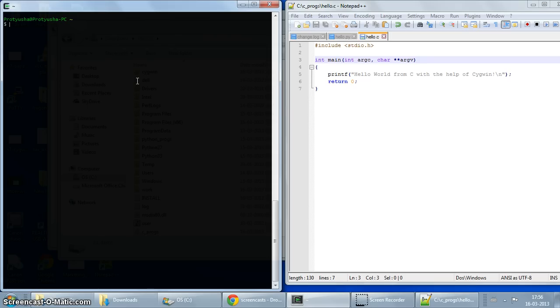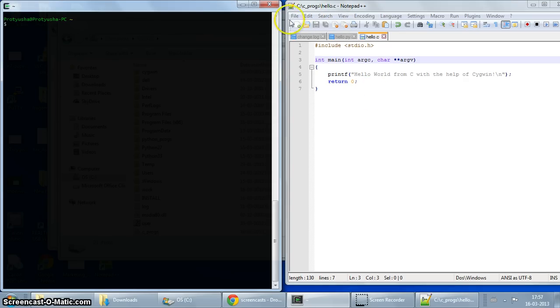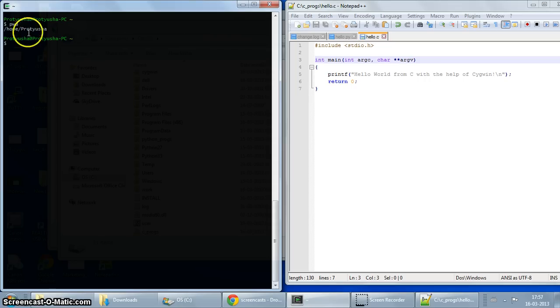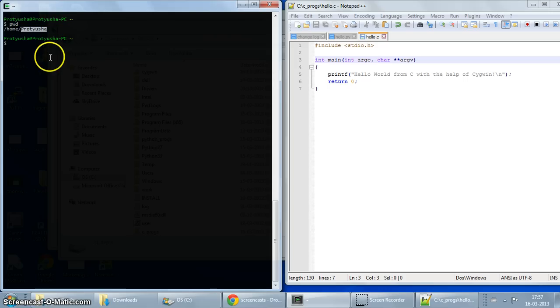Let's first see what directory we're under right now. Because like I just showed you, I saved this hello.c file under C drive cprogs directory. Let's see what directory we are under in Cygwin. PWD is the command which gives us the current working directory. So as you can see, it's something called home Pratusha. That's the username on this Windows machine. So for you it will probably be different.